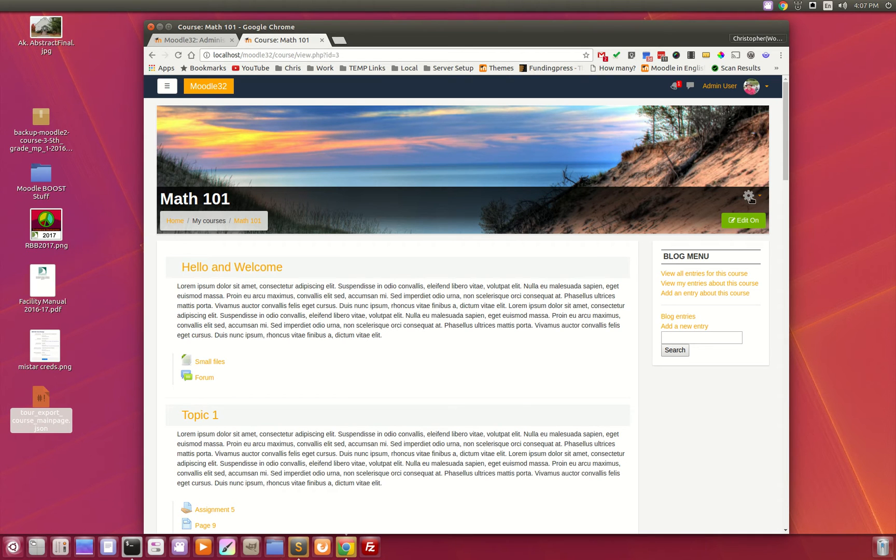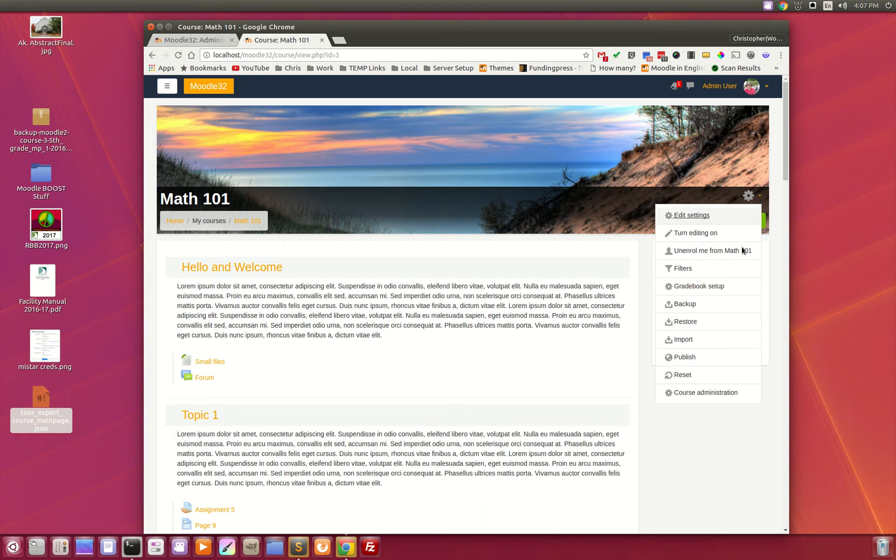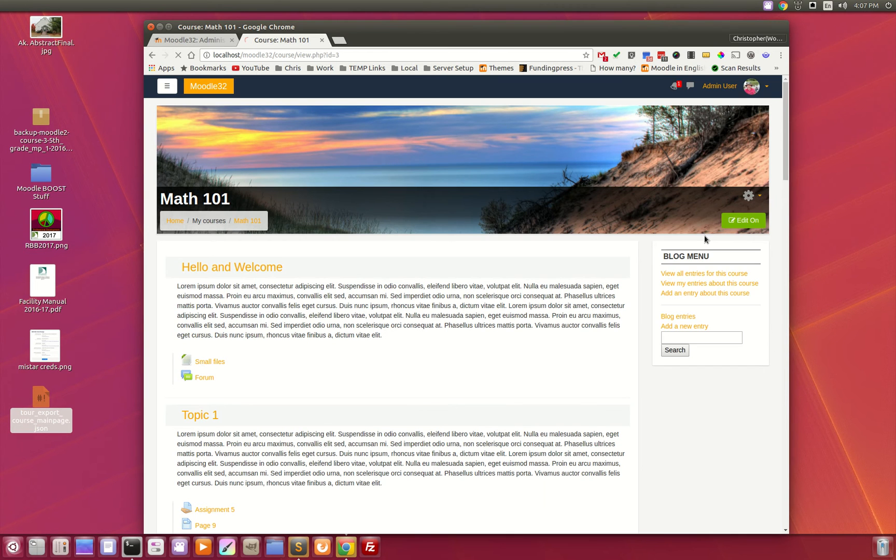One of the other things we've done is, while it makes sense, it wasn't very intuitive. What used to be one click to turn editing on is now two clicks. You have to click on the gear, then you have to click to turn editing on.